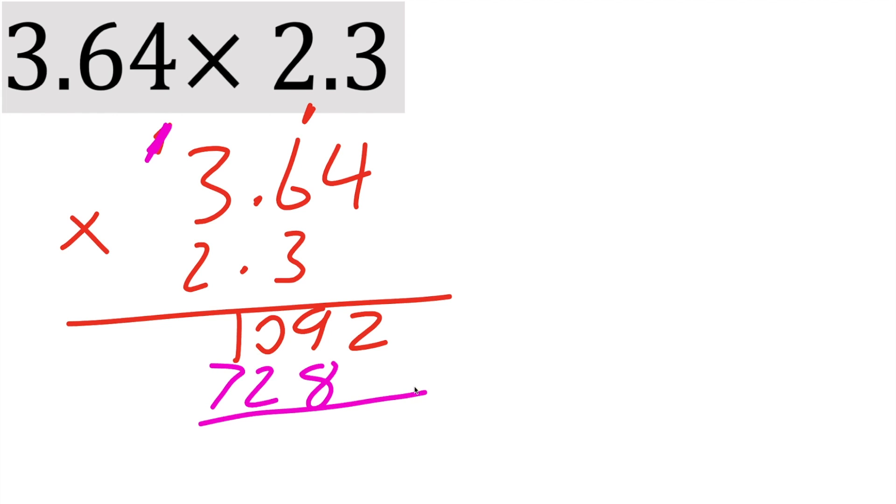And now let's combine everything. So 2 plus a blank is 2. 9 plus 8 is 17. Put a 7. Carry the 1. 1 plus 2 is 3. And 1 plus 7 is 8.